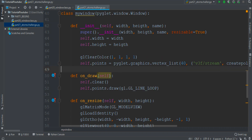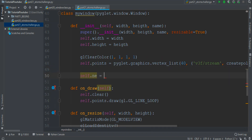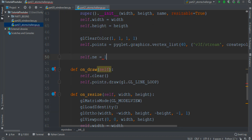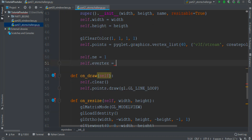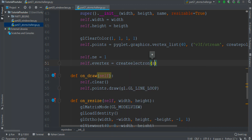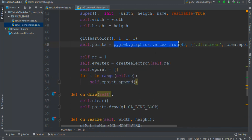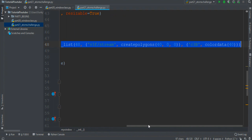We must implement some other parameters into the definition, like the number of electrons which for now is 1. The electron vertex equals createElectrons — we must append. What must we append? We want an array of these vertices, one for each electron.